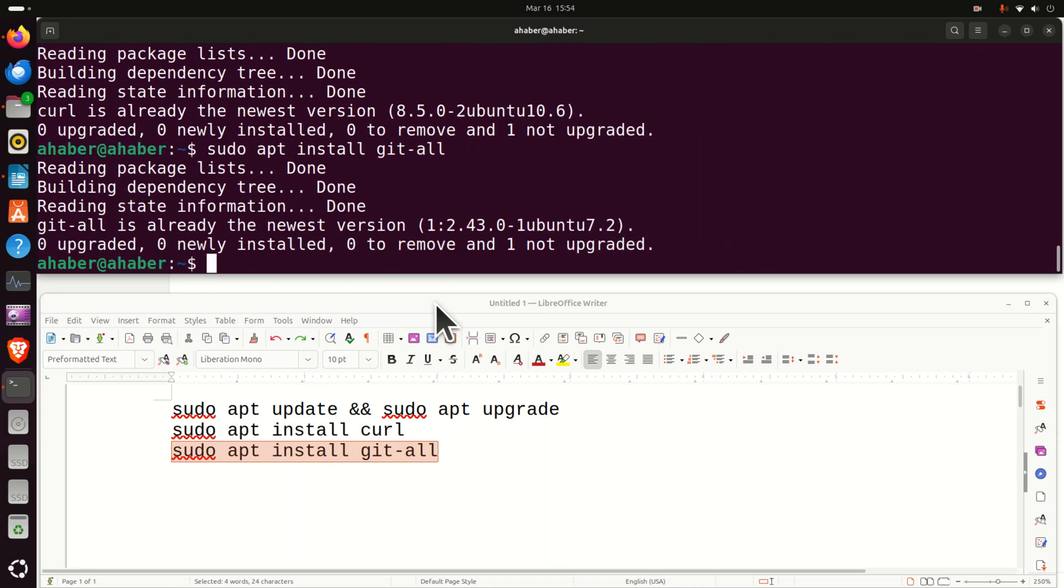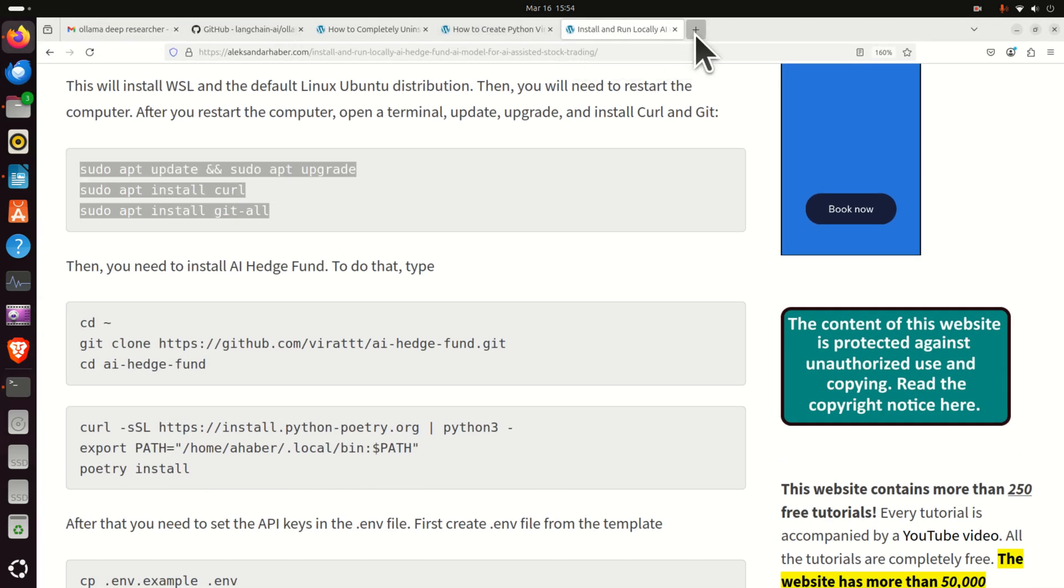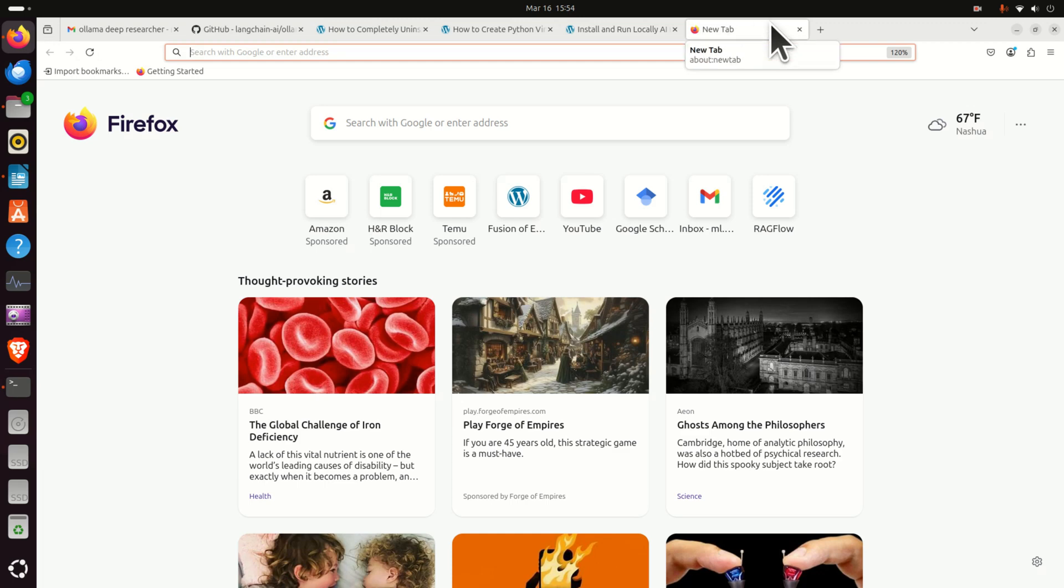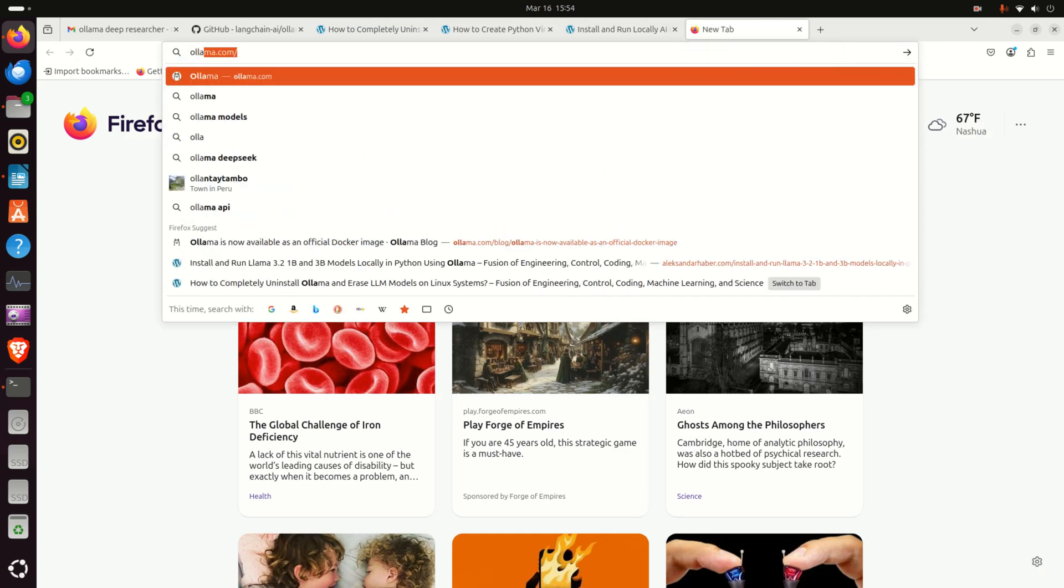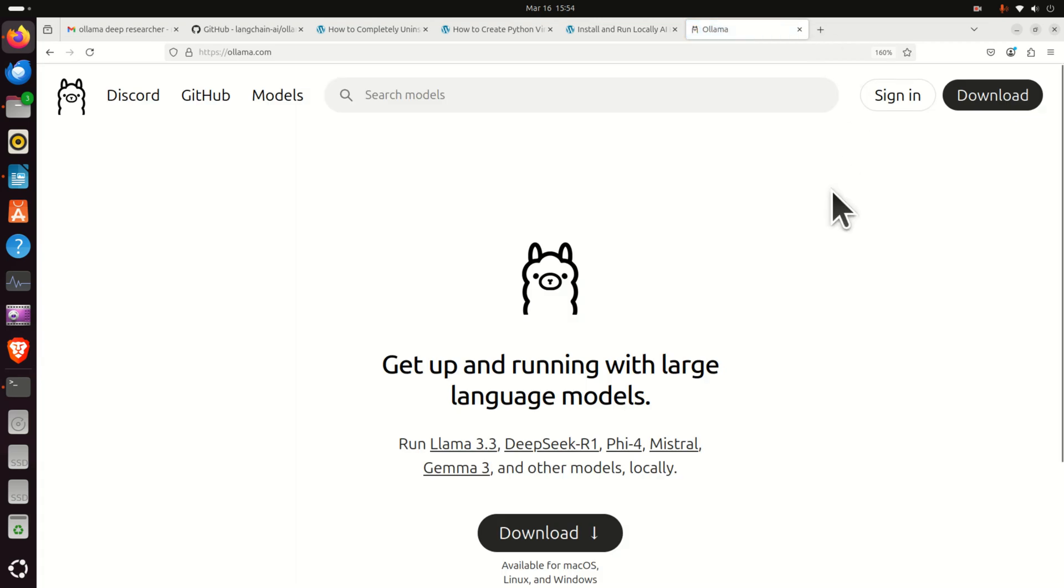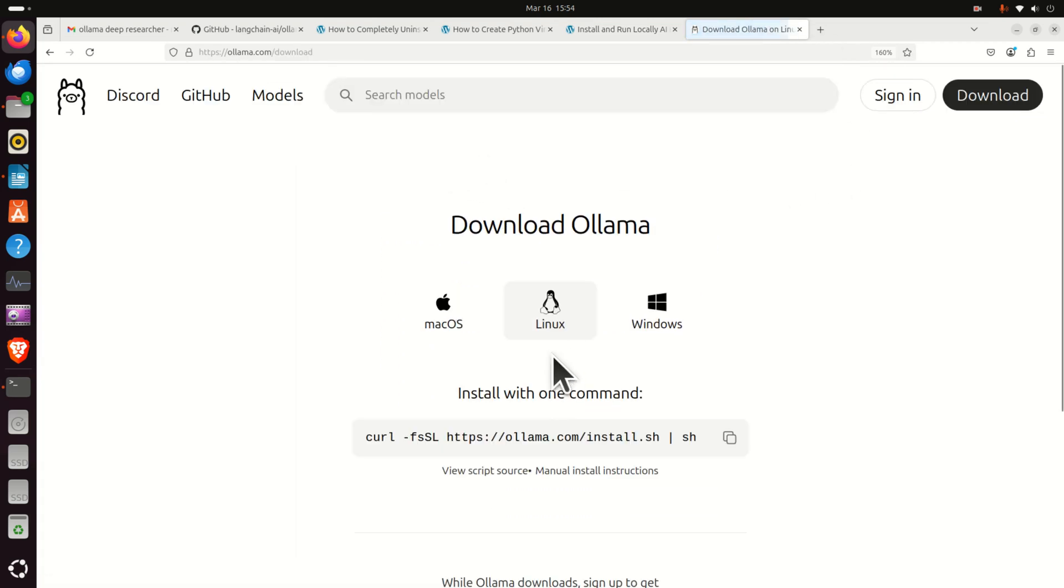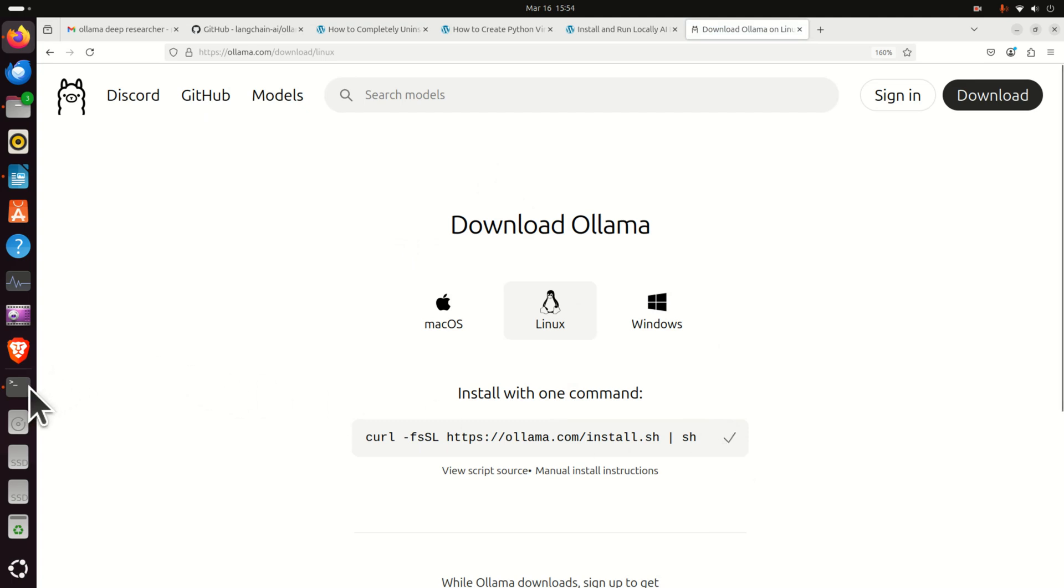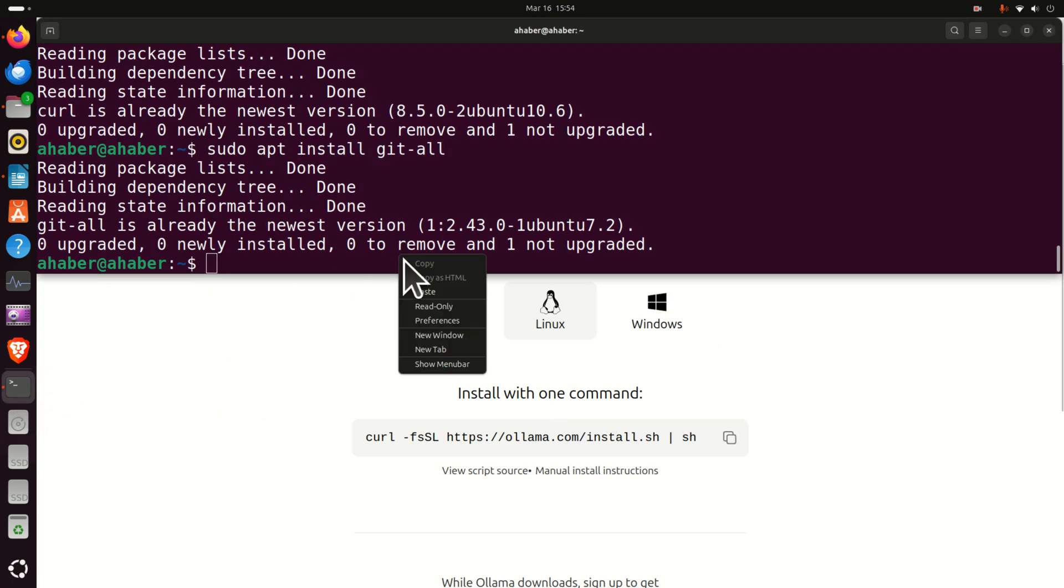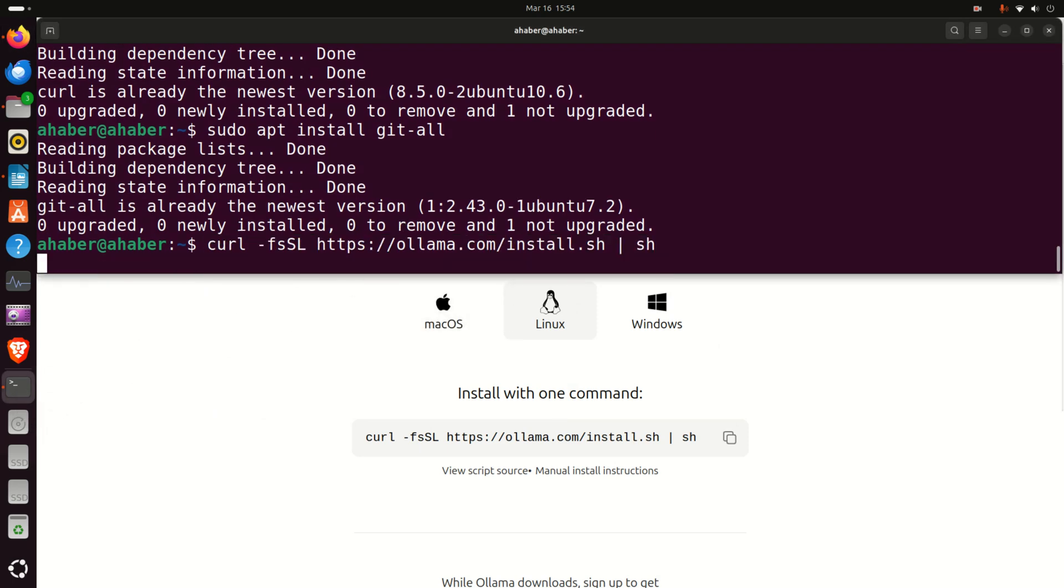The next step is to install Ollama. To install Ollama you need to go to the Ollama website by typing O-L-L-A-M-A dot com, then over here click on download, then click on Linux and this installation command will be generated. Copy it, go back to terminal, paste it and press enter.